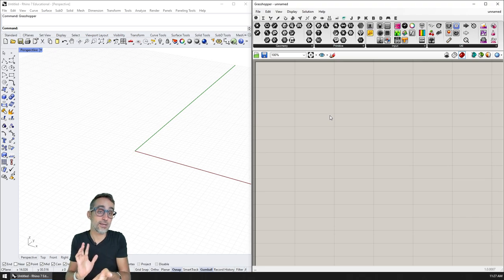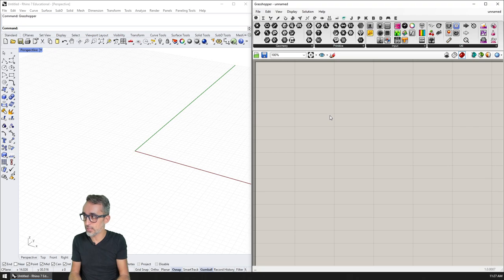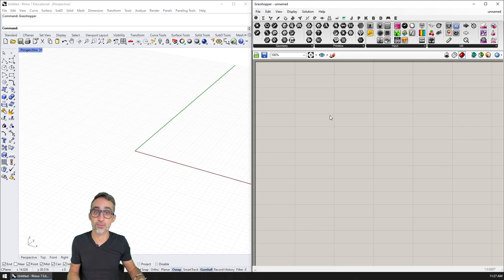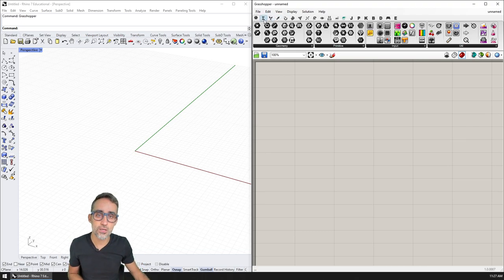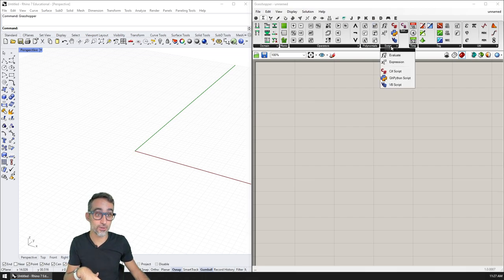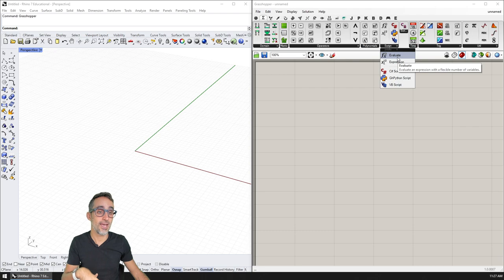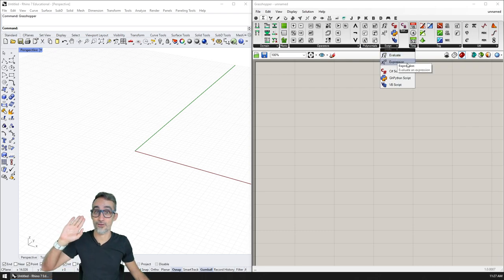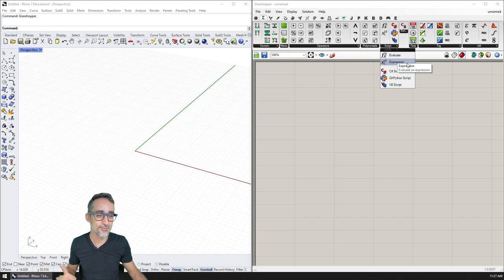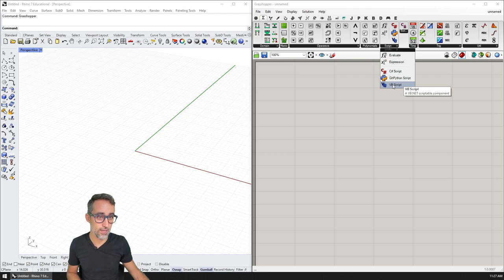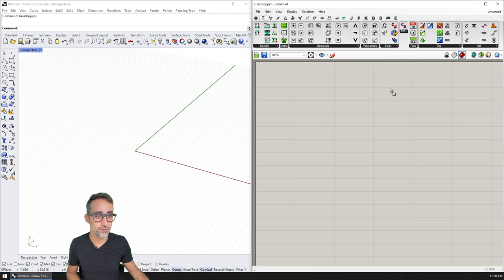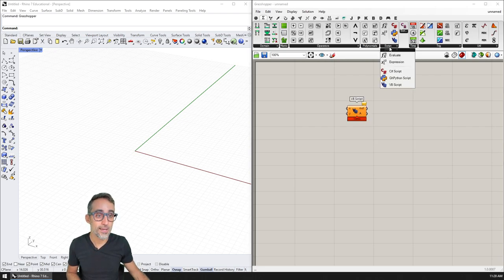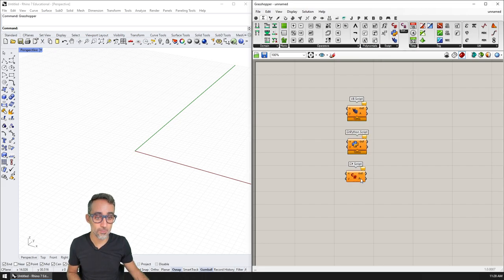And Grasshopper is actually really great at giving us tools to do that, because it has three main ways of allowing you to do scripting inside of it. So if we go here to the Math tab, you can see that there's a full category called Scripting that has some evaluations and expressions. You already know that I love the expression component if you've followed me on the Introduction to Parametric Modeling series. But you can see that we have here three components that allow us scripting: we have the Visual Basic one, we have the Python one, and we have the C# one.